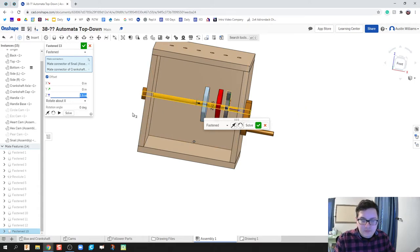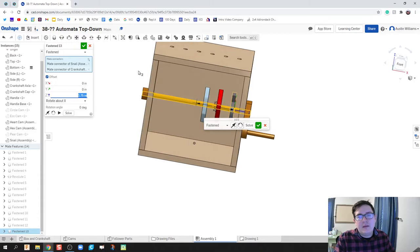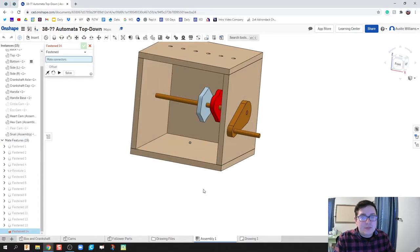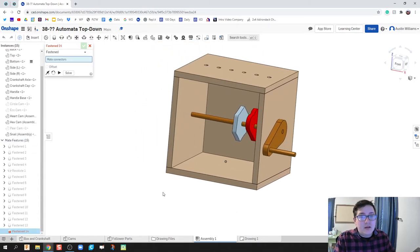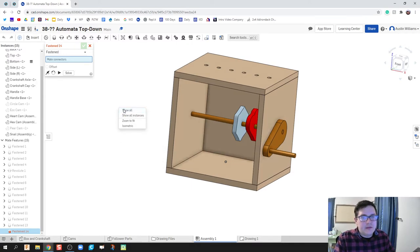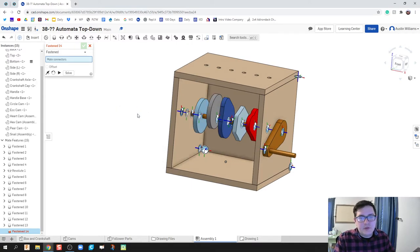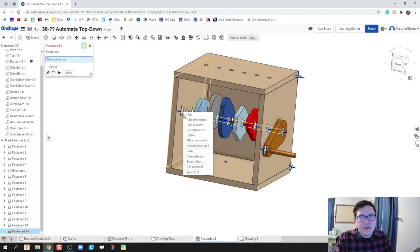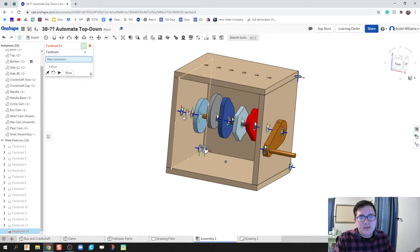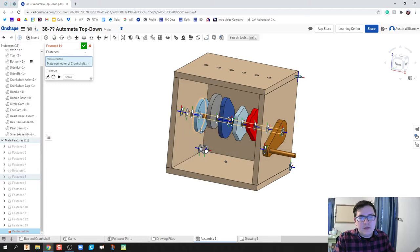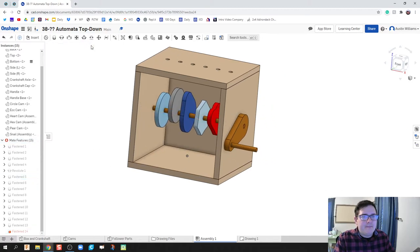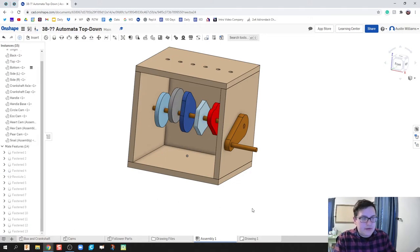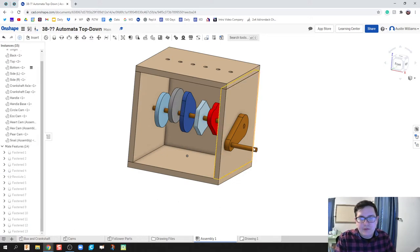All right, let's bring all of our cams in. So right click and show, show all. But we don't need to show our mates, so I'm going to go ahead and just right click on one of my mates and hide all mates. Let's try that again. Hide all mate connectors. There we go. All right, put an extra fastener in there, I don't need it.